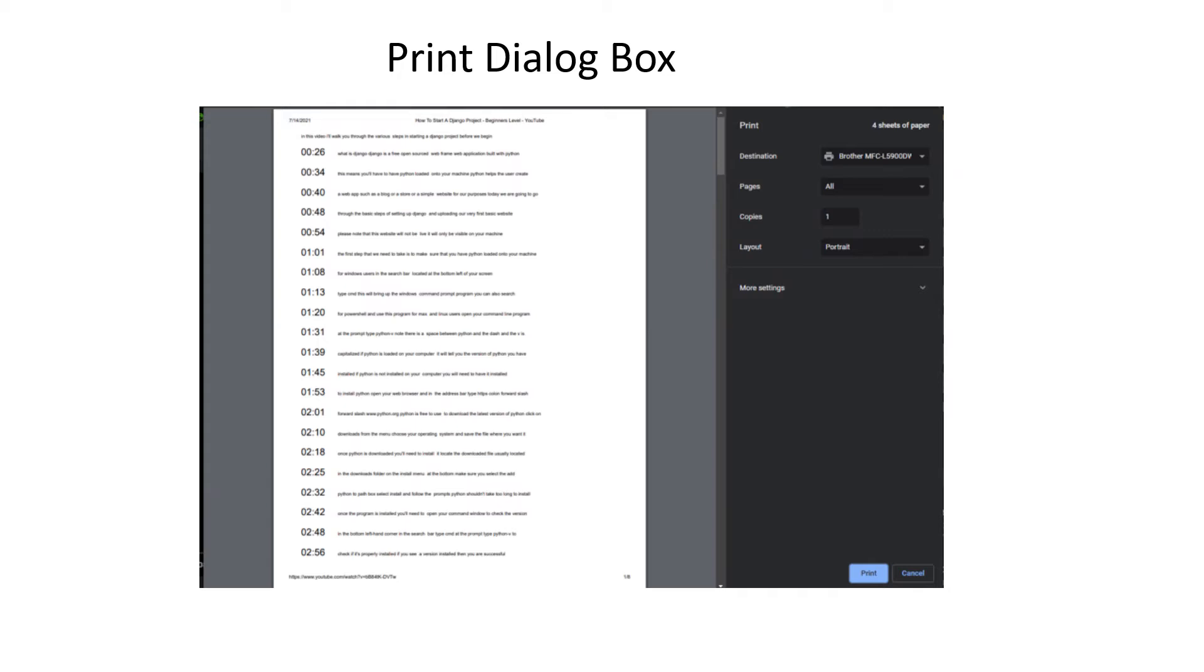However, if you wish to print, you may go ahead. Note, this example transcript comes from a 20-minute video and at this stage, it has eight pages to print.